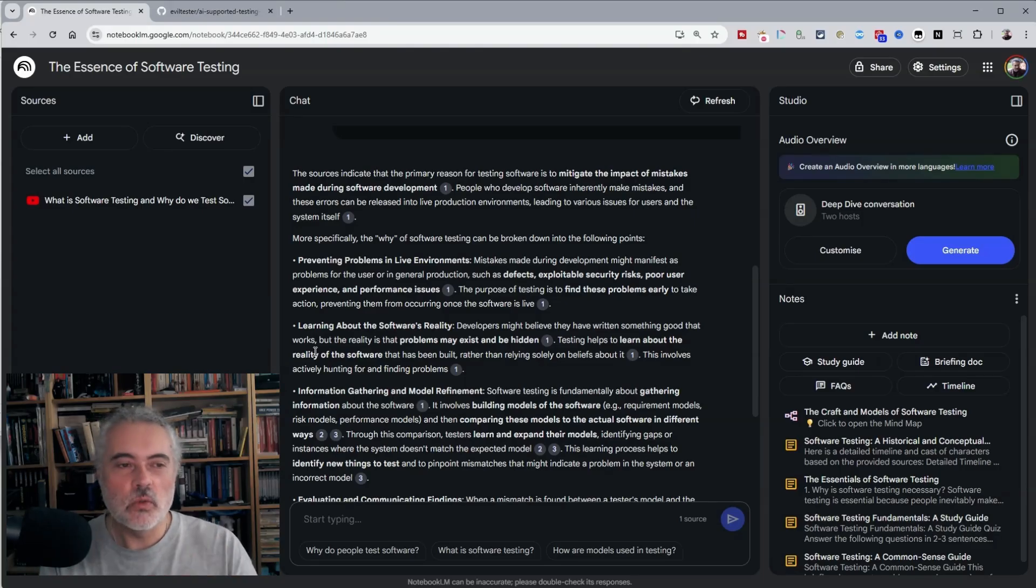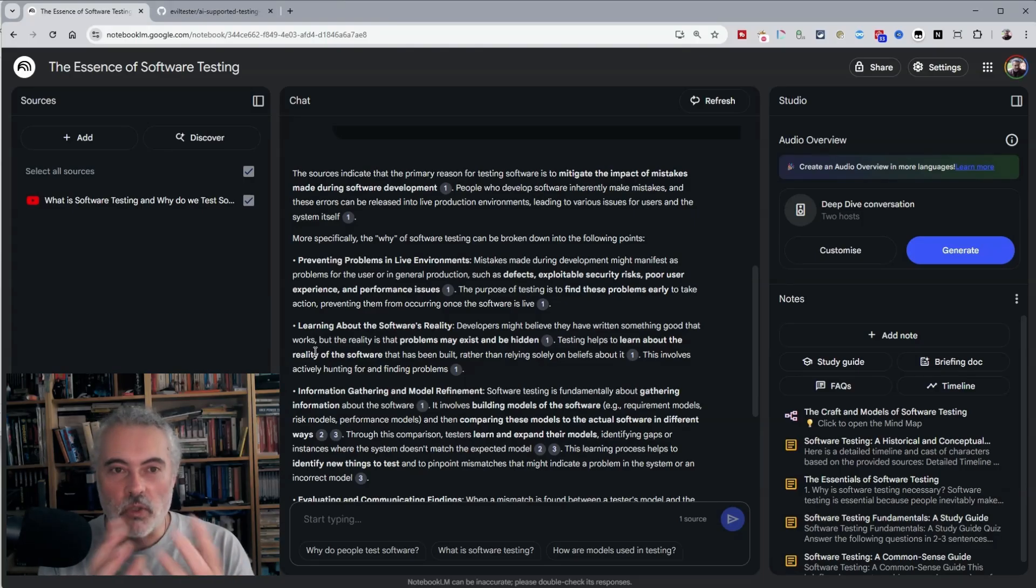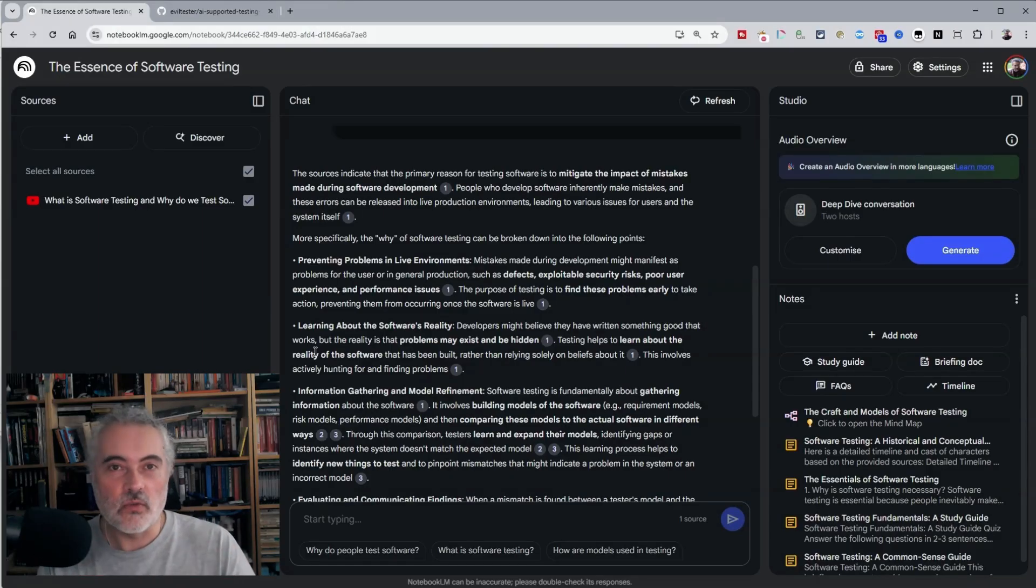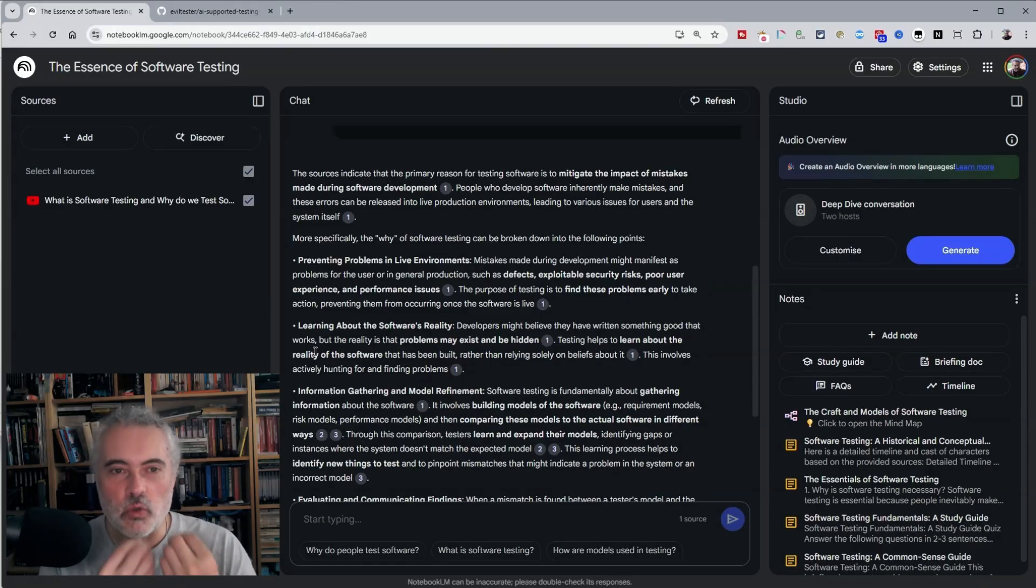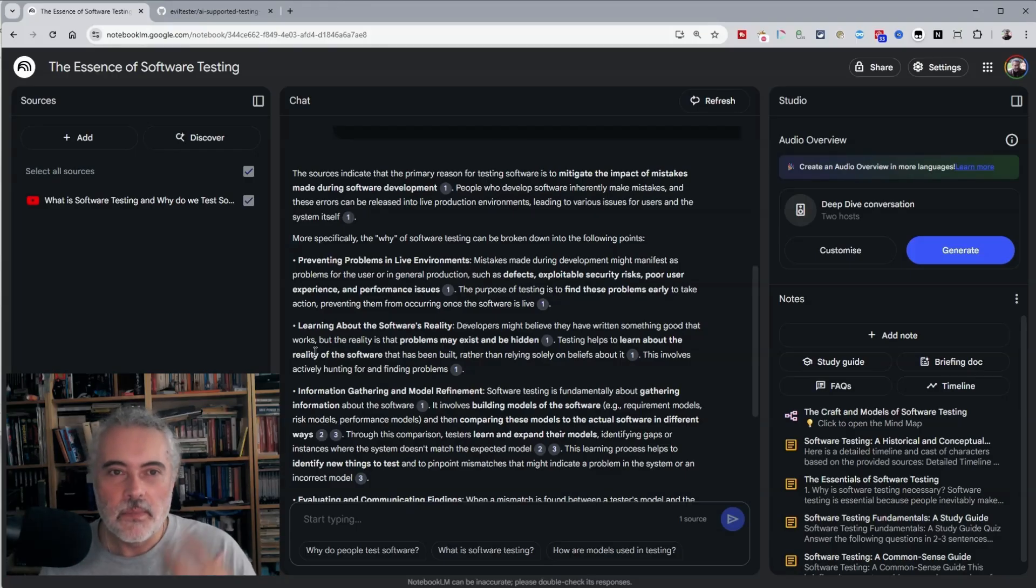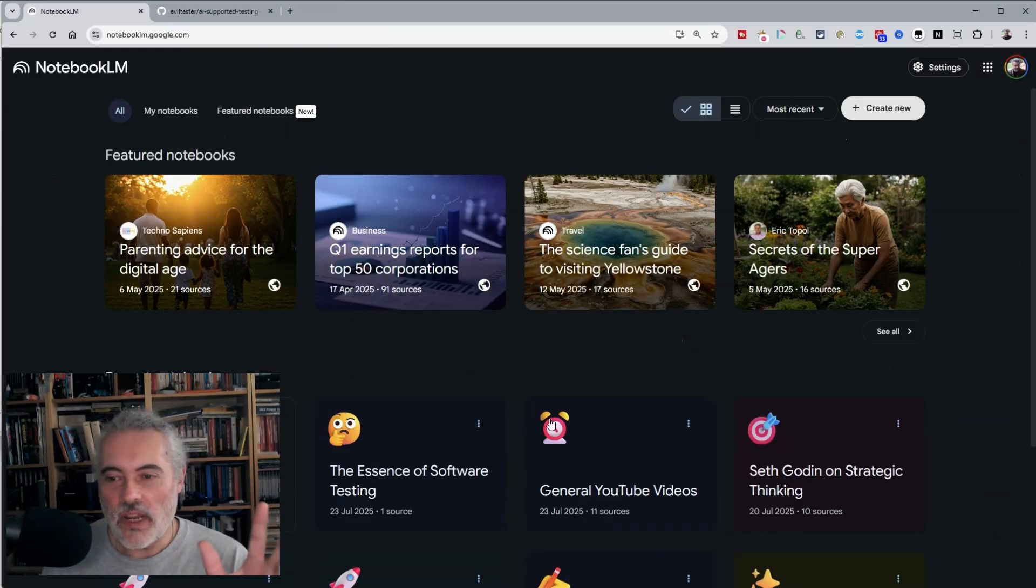And now with Notebook LLM, it means stacks of free sources from the internet, YouTube videos, blog posts, put them all in here as sources and summarize them and quiz them using the LLM.